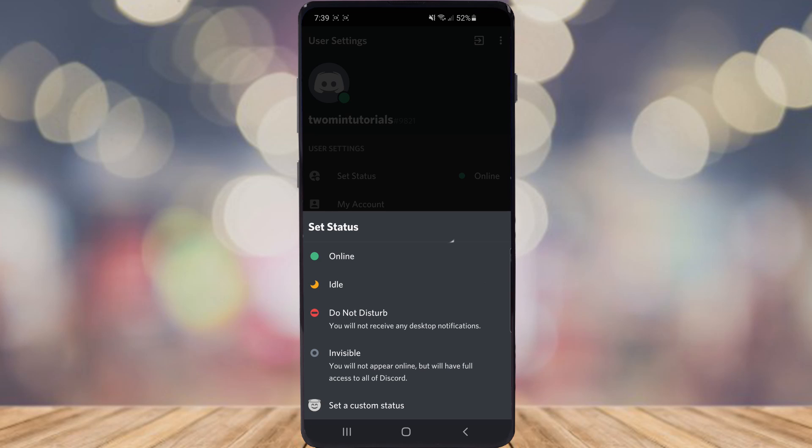You've got online, idle, do not disturb, invisible, and as you can see there at the bottom there's an option for set a custom status.